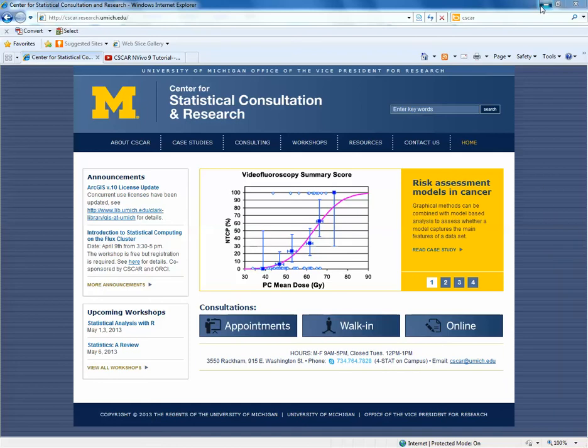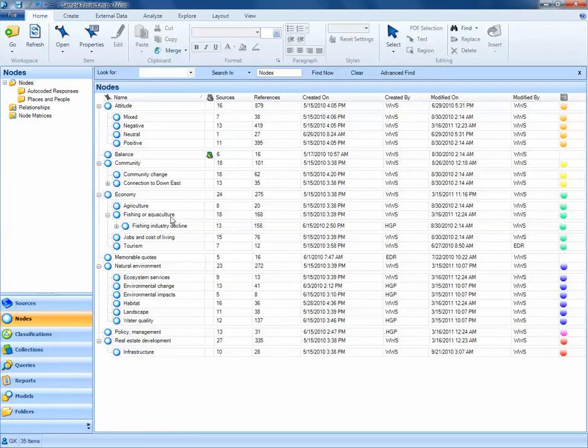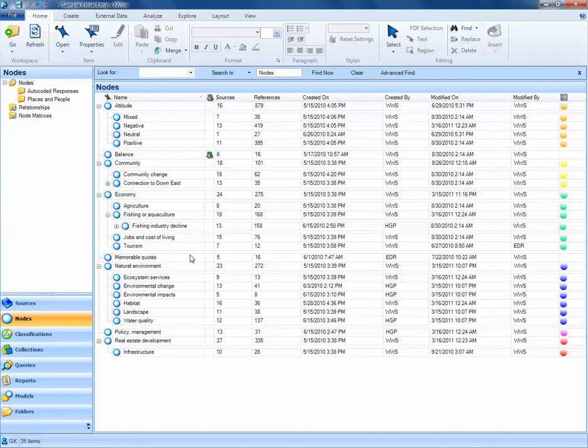To start, we open our NVivo project. The NVivo project that I currently have open is the sample project called Environmental Change in Down East. Here, we see that a number of sources have already been coded on items such as attitude, economy, and the natural environment.